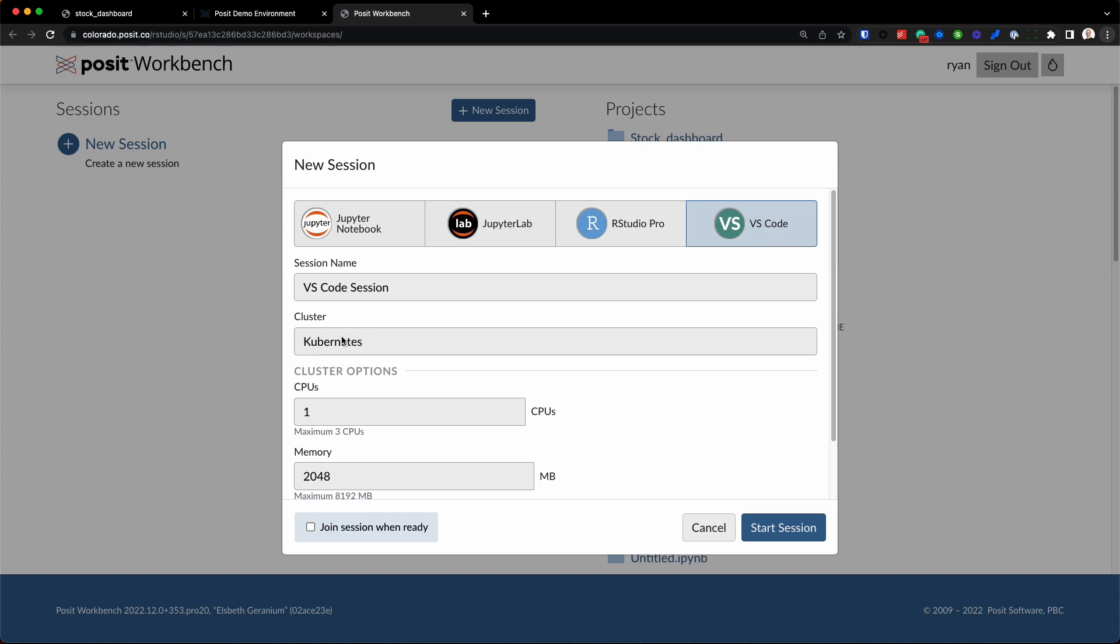So some of you may have heard of Kubernetes, that's one of these HPC managers that we support. If you also use Slurm, we can support that as well. Or you can also just run these tools on a single server, that's totally fine as well.